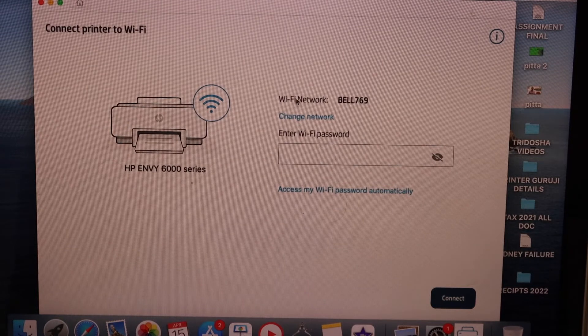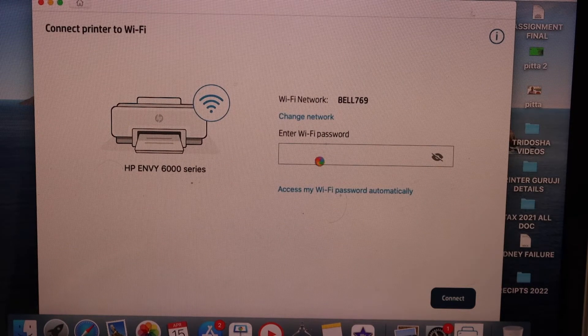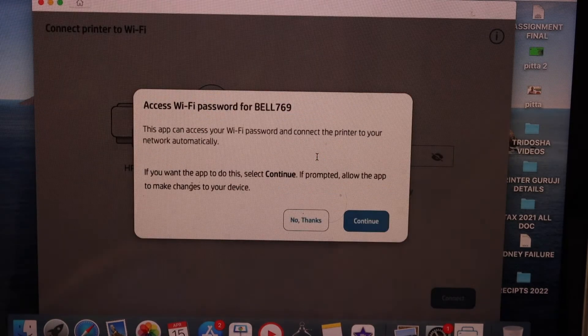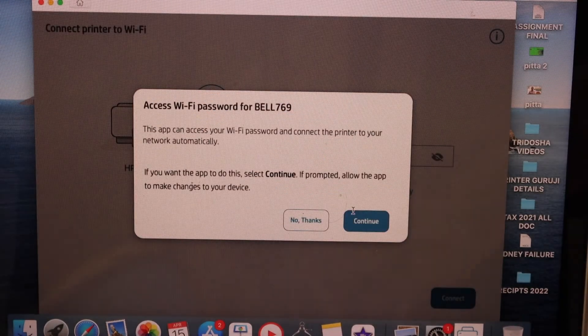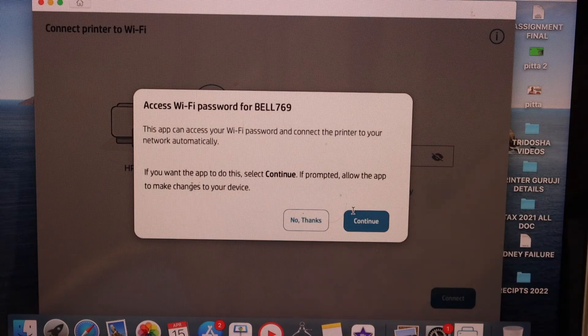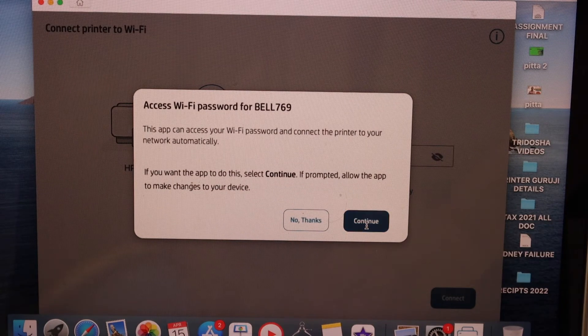It will ask you to enter the password of your Wi-Fi network. It can also connect itself so click continue.